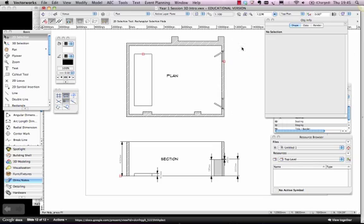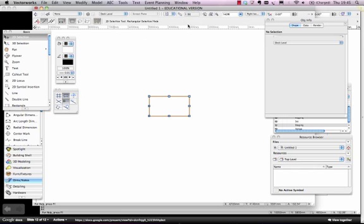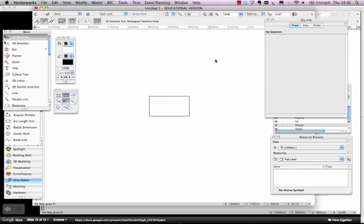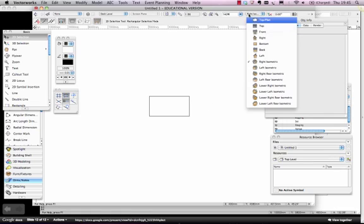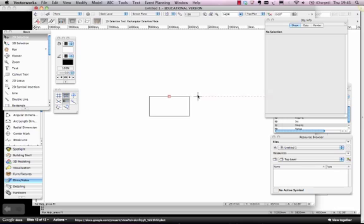But first I need to show you something quite important when it comes to working in 3D and that's to do with the views. So what we were looking at just then and what we're looking at right now is the 2D view, the top view. Now this is a 1m by 2m rectangle. In order to see it in 3D I need to change the view.